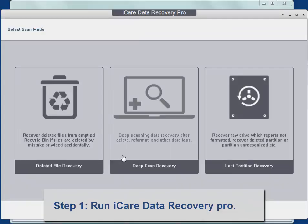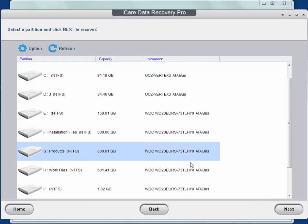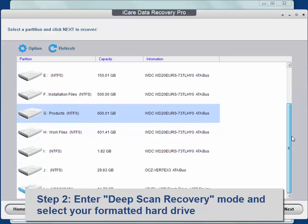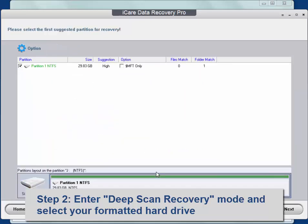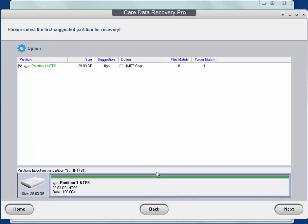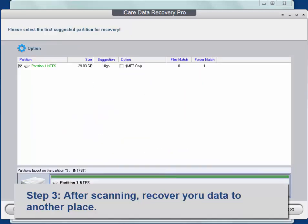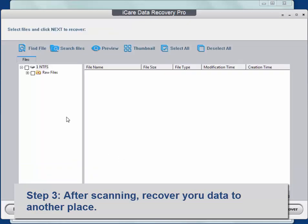Then run the program. Use deep scan recovery function. Scan your formatted hard drive and recover the data you need.